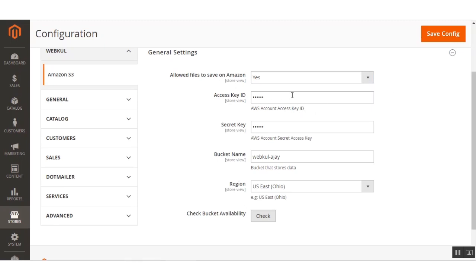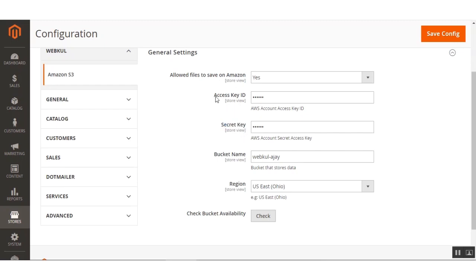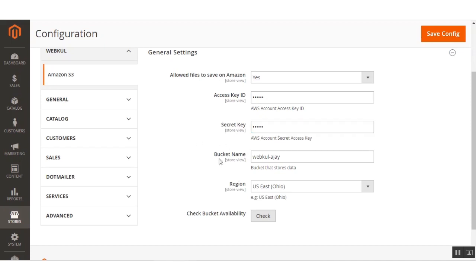After that we have the Access Key ID — enter the Amazon server access key which you get after creating an account on Amazon S3. That is your AWS account Access Key ID. Next is the Secret Key — enter the Amazon server secret key from your Amazon S3 account. You'll have both the access key and the secret key after creating your AWS account, and both must be entered at their respective fields.